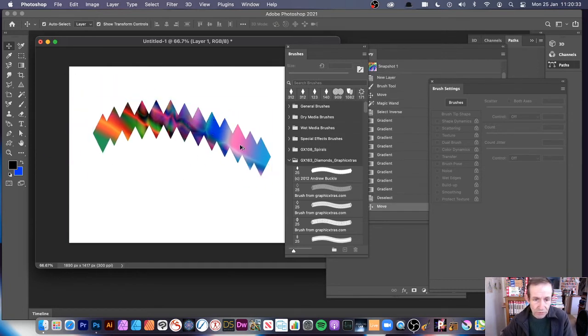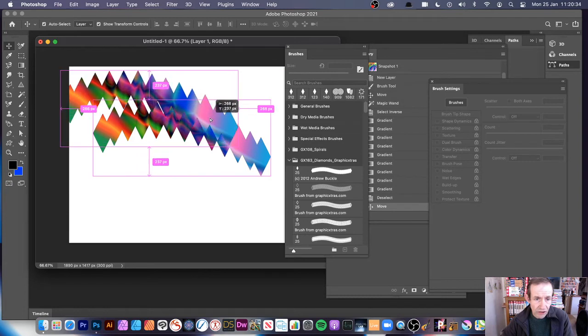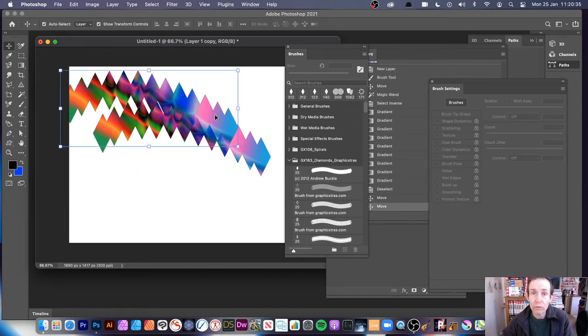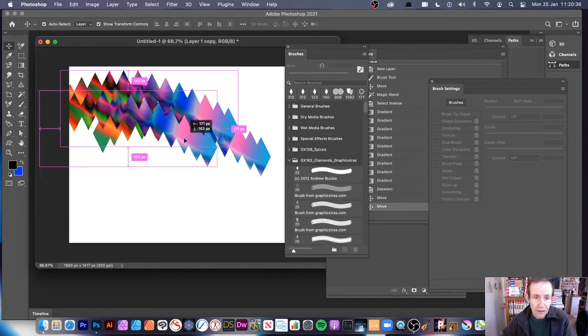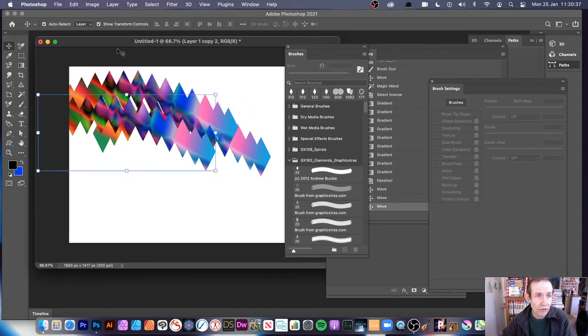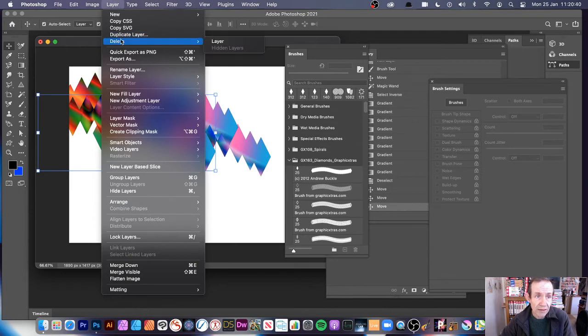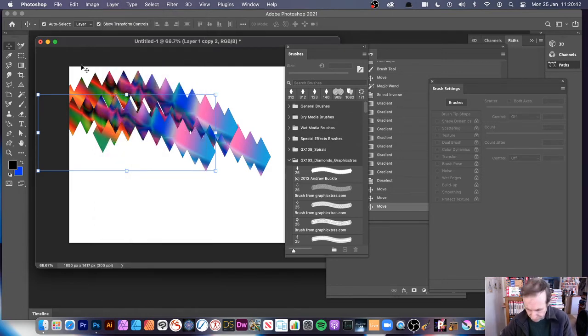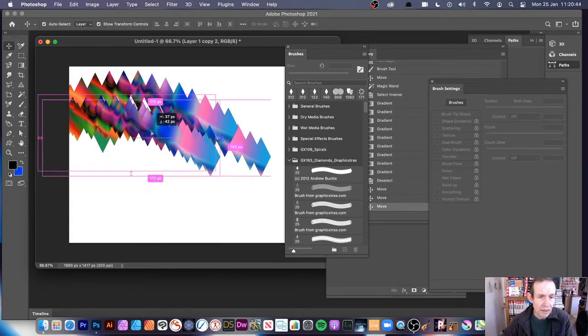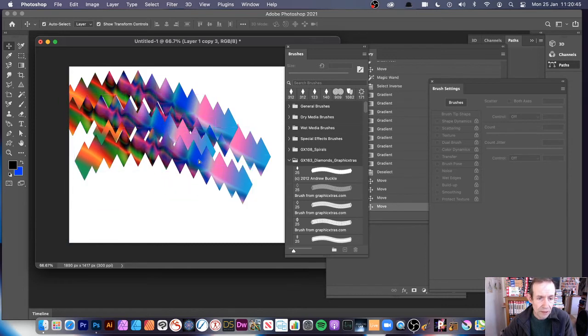And what you can do, you can then just hold down the Alt or Option key. And that's probably the quickest. So you can, of course, also go to Layer and Duplicate Layer, just as reasonable as well, but a bit slower. And then you can just duplicate it.